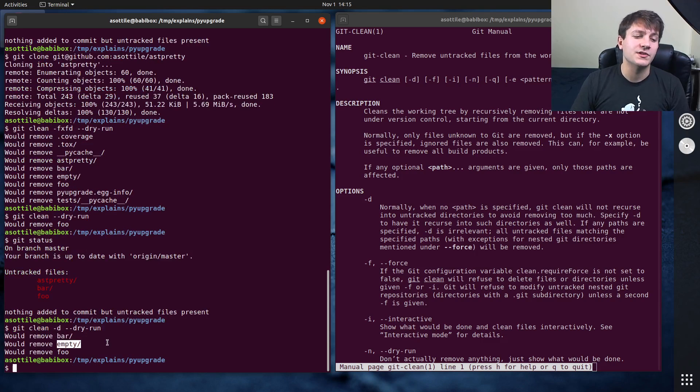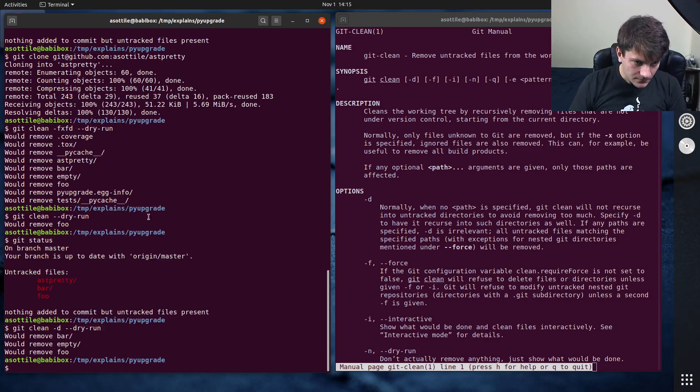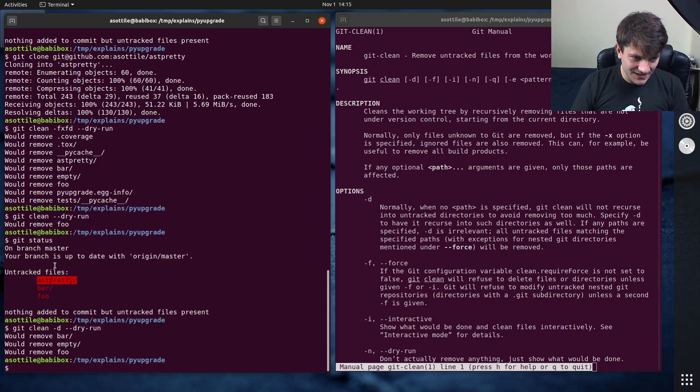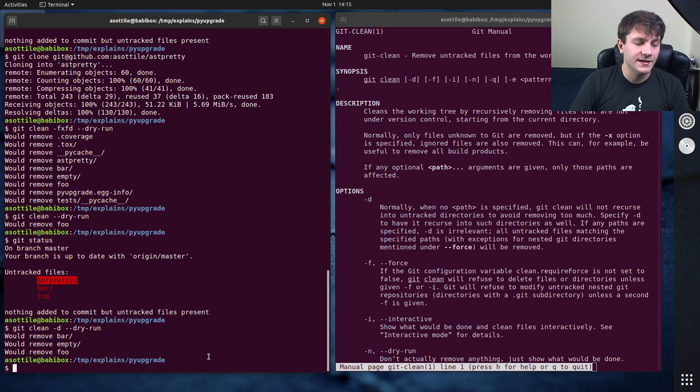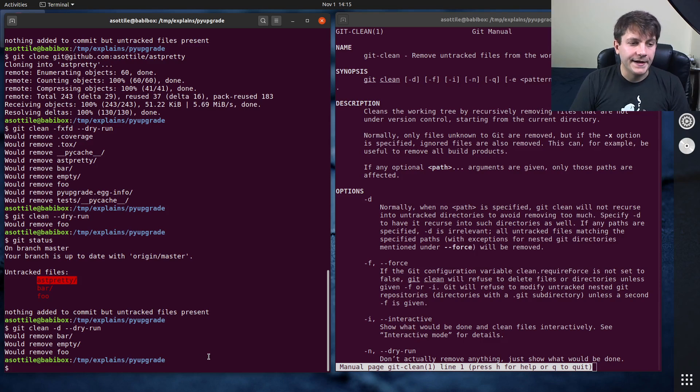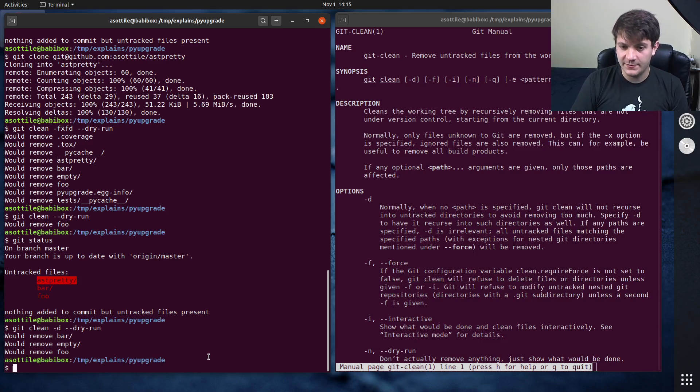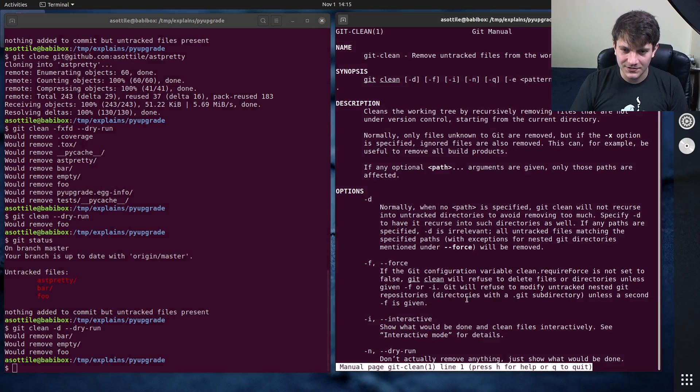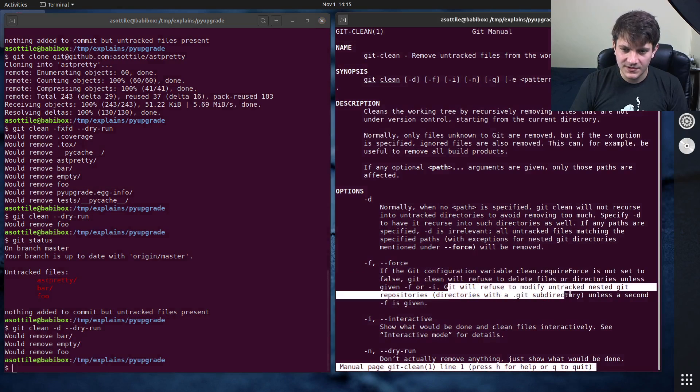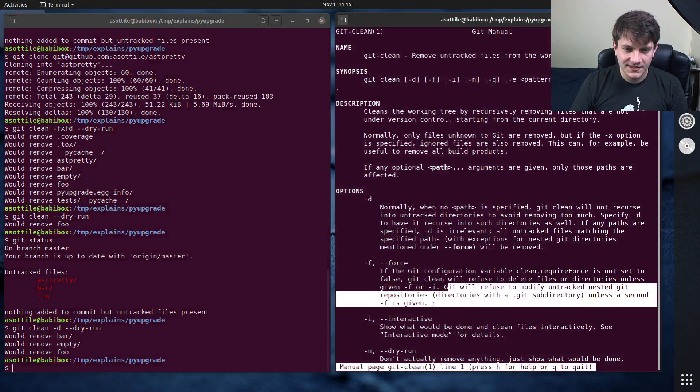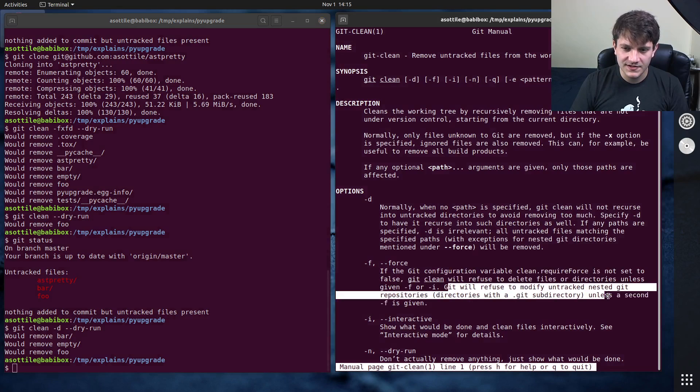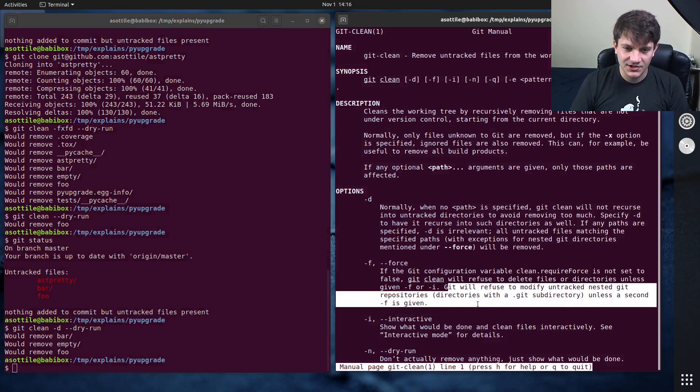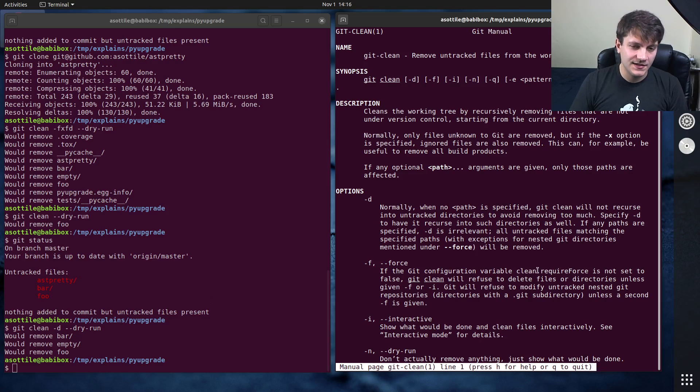But if we do git clean -d, it will now recurse into these two directories that I created, including the empty directory. Now note that it didn't recurse into this git repository here, and that is because git repositories are treated specially.